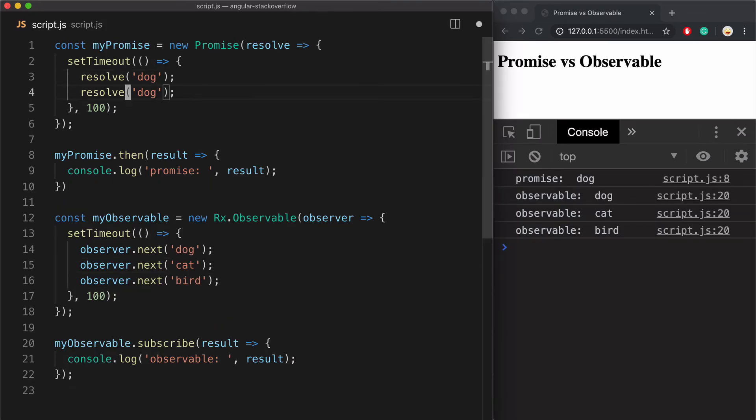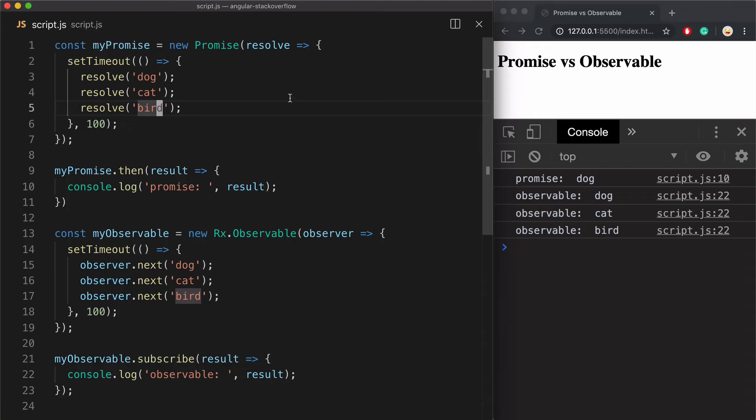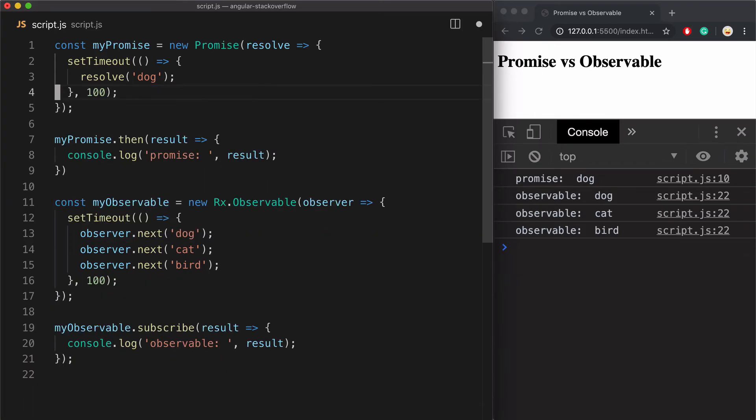Now let me try to do the same thing in the existing promise. And it just doesn't work. You can't do that with promises. So the first difference is that observables can return multiple values.